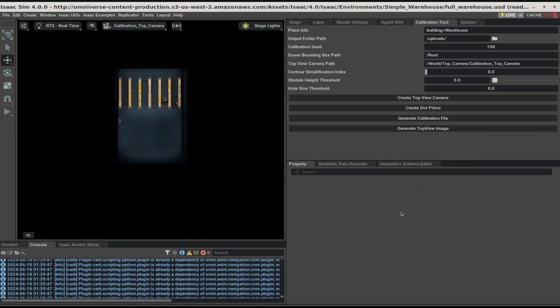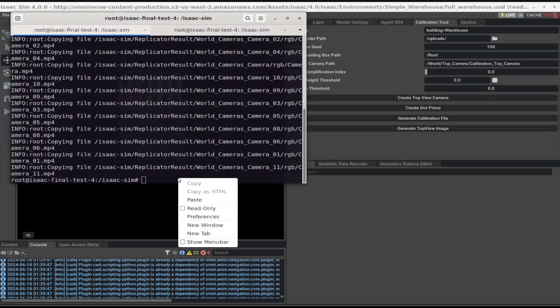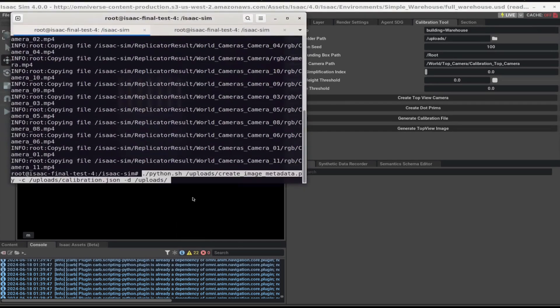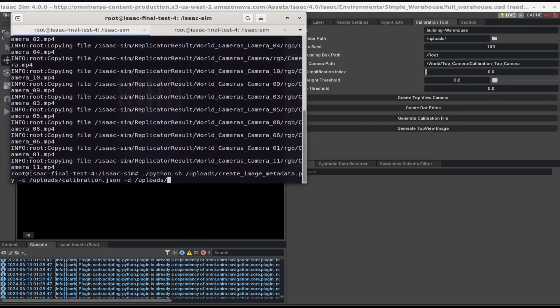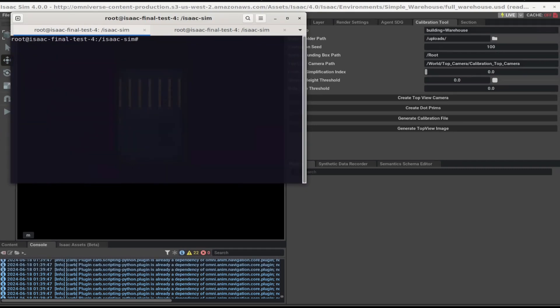After creating the calibration artifacts, open up the terminal and run the following command to create the image.metadata.json file. Next, upload all the calibration artifacts to the deployed S3 bucket by running the following commands.